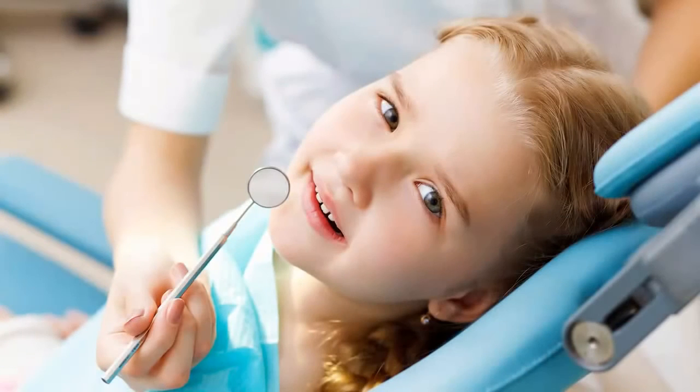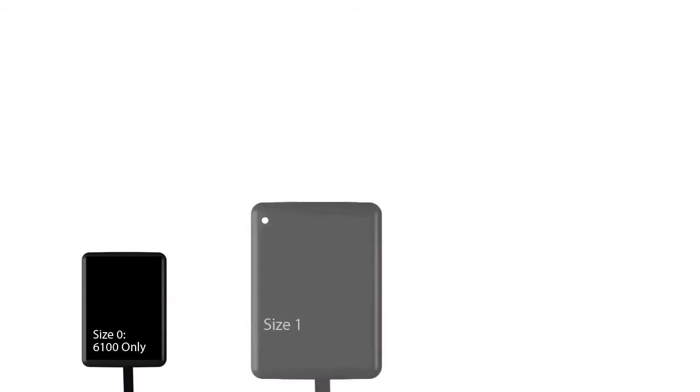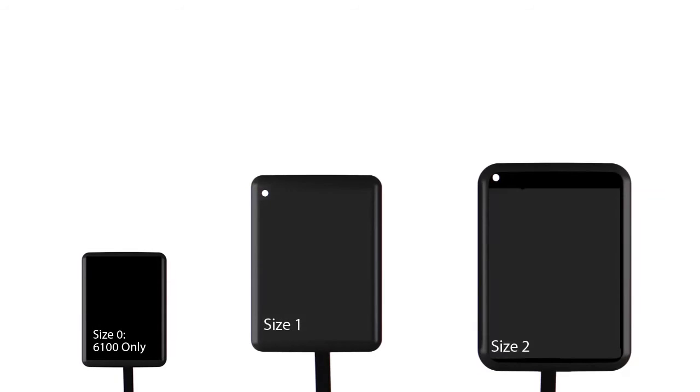Patients come in different sizes, and so do RVG sensors. RVG sensors are available in three sizes: 0, 1, and 2. All of the sensors have rounded corners for patient comfort.